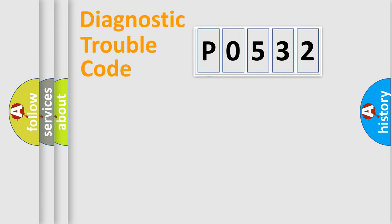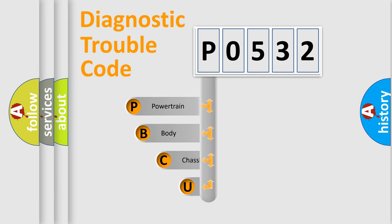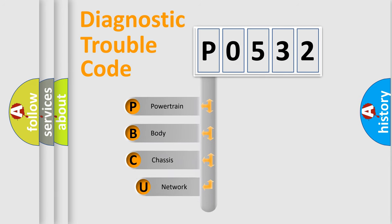First, let's look at the history of diagnostic fault code composition according to the OBD2 protocol.